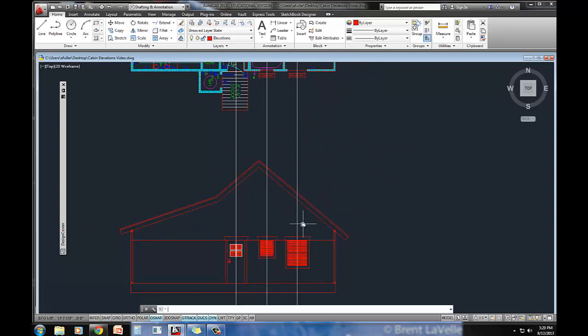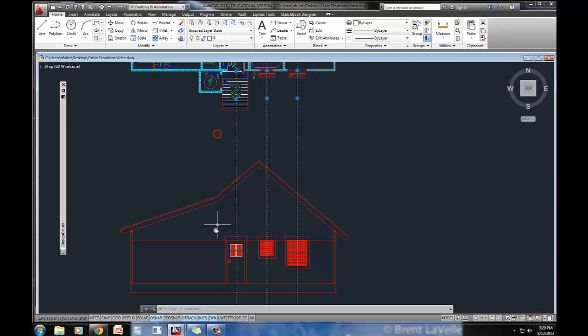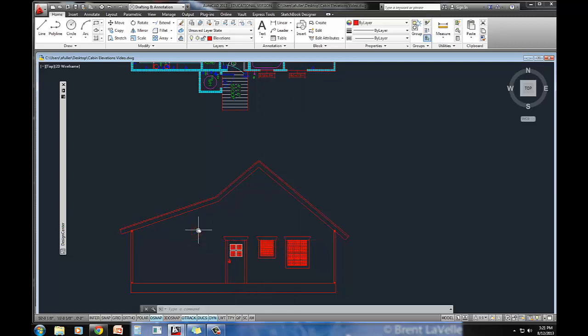And that's it. I'm done. I've got my doors on the elevations here. Delete out or turn off those construction lines. So I've got my doors and windows taken care of in my side elevation. In the next video, I will do the chimney.